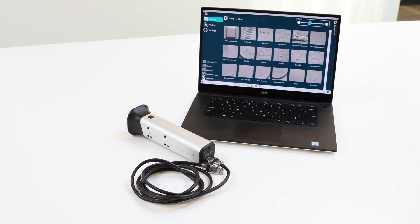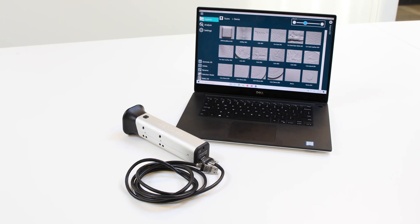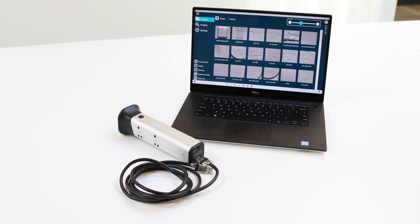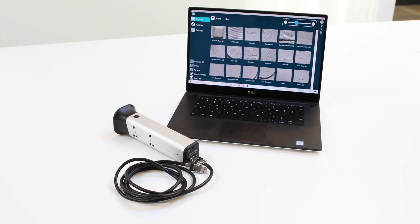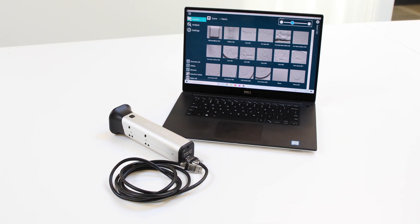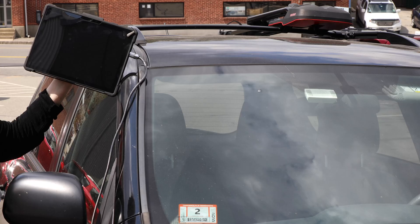Join us as we showcase how the Gelsite Mobile can measure defects on any surface, including glass. We will measure the size of the defect on this windshield.